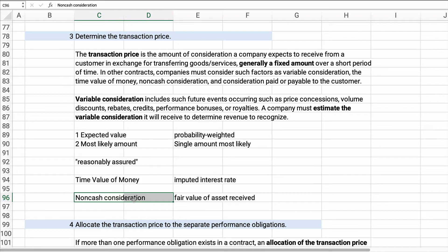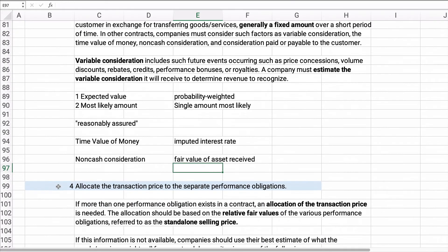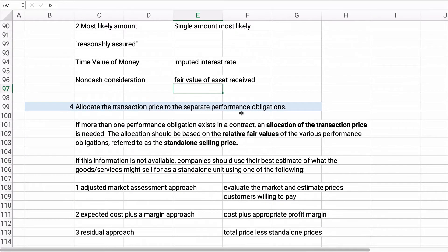There could also be non-cash consideration — you could receive a non-cash asset. It needs to be measured at the fair value of the asset received. If it's not possible to determine the fair value, you have to estimate using the price of what you've given up or look at similar assets. All of this can be more complicated when it's not just cash — cash is the easiest to value.